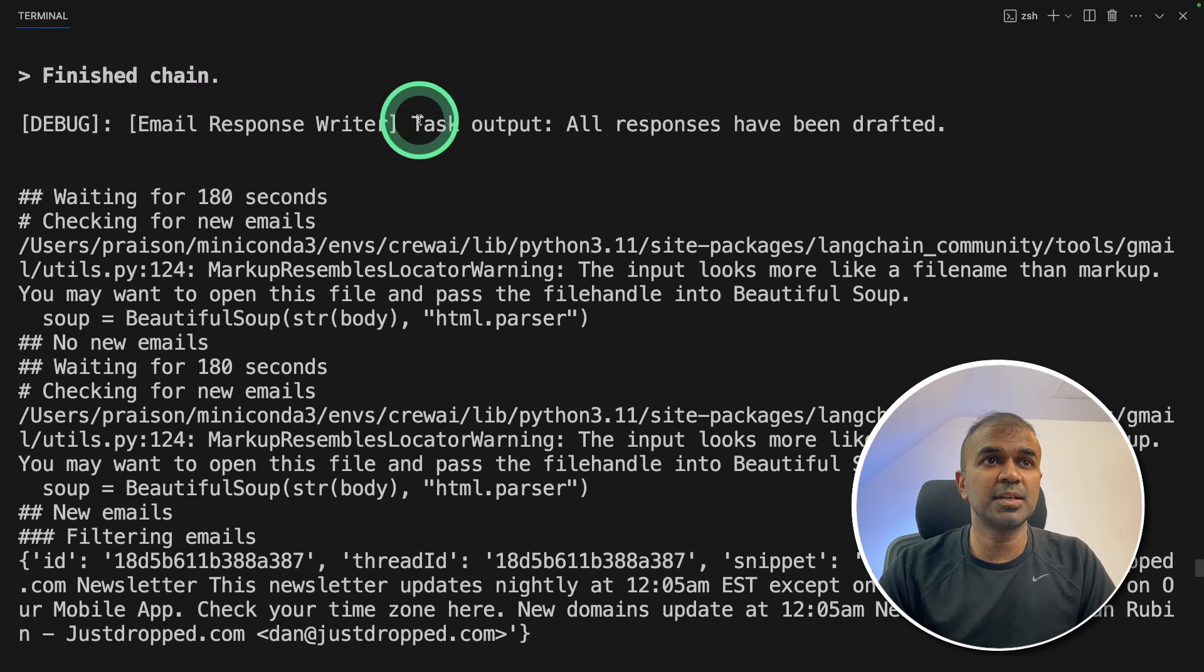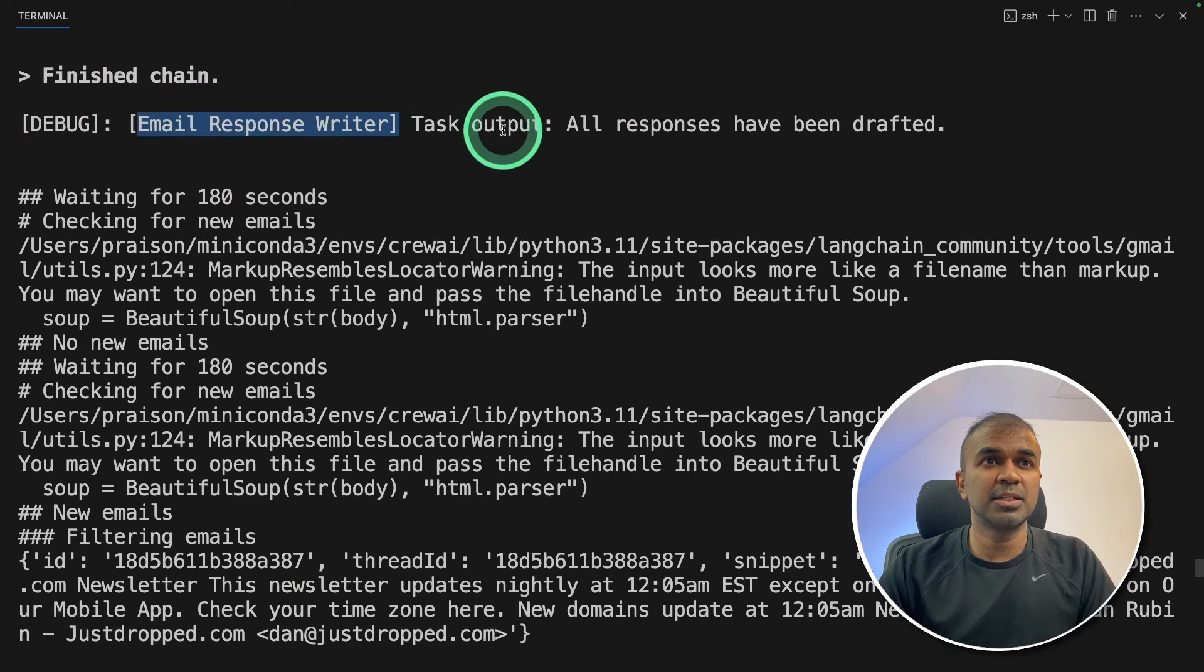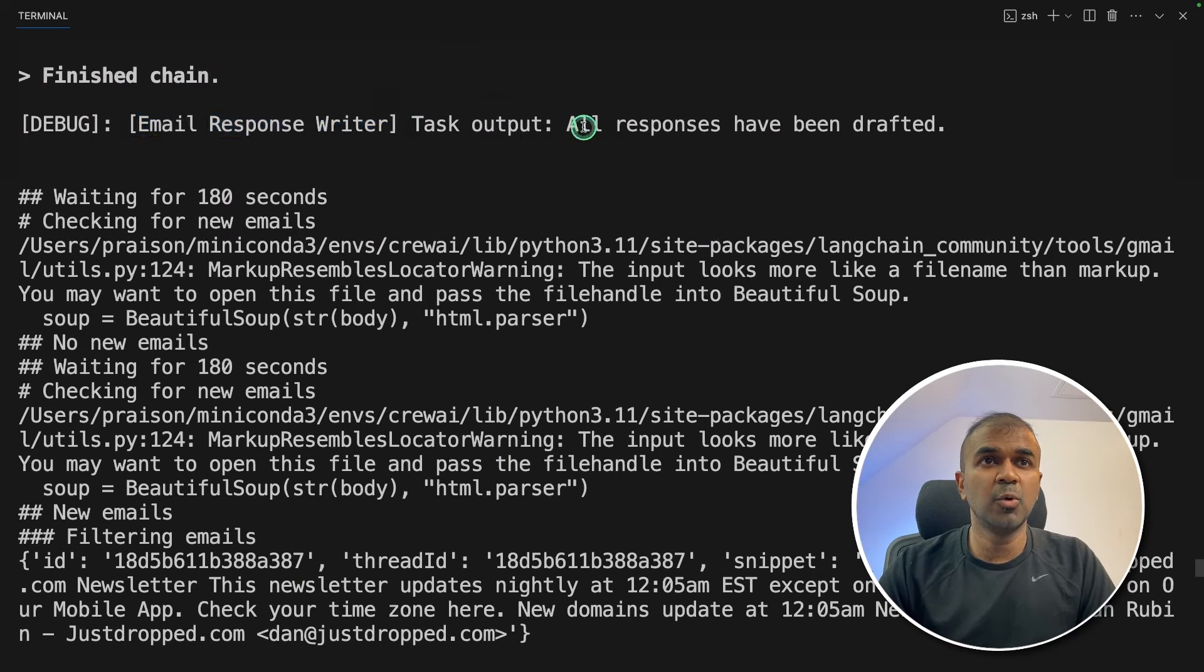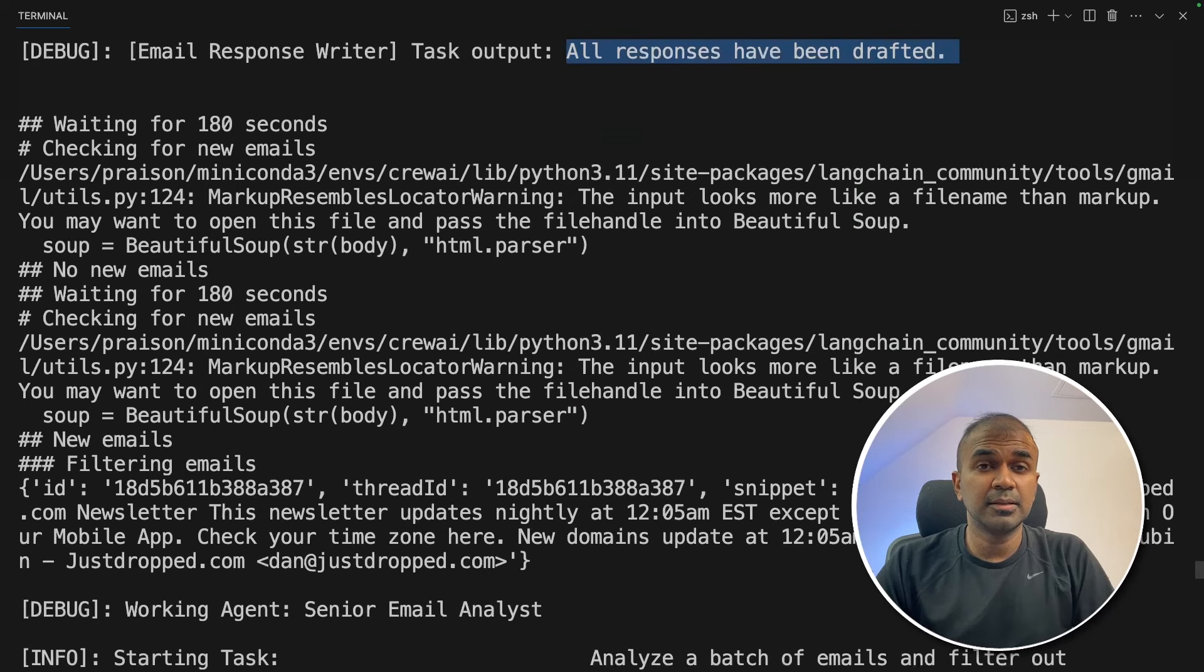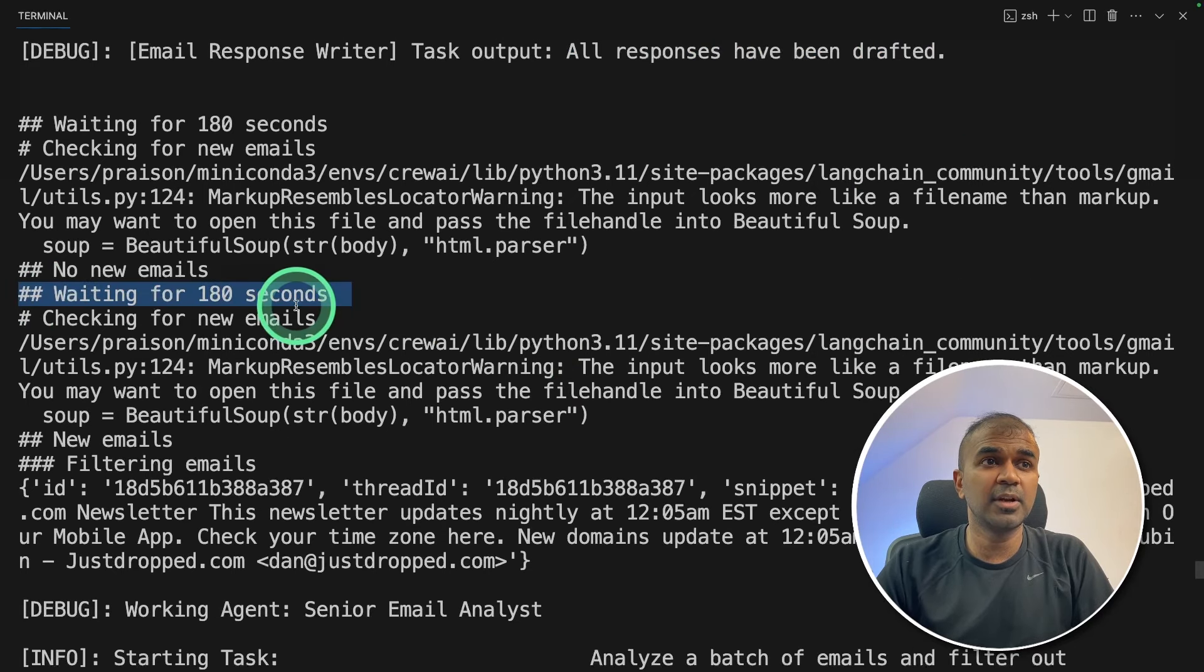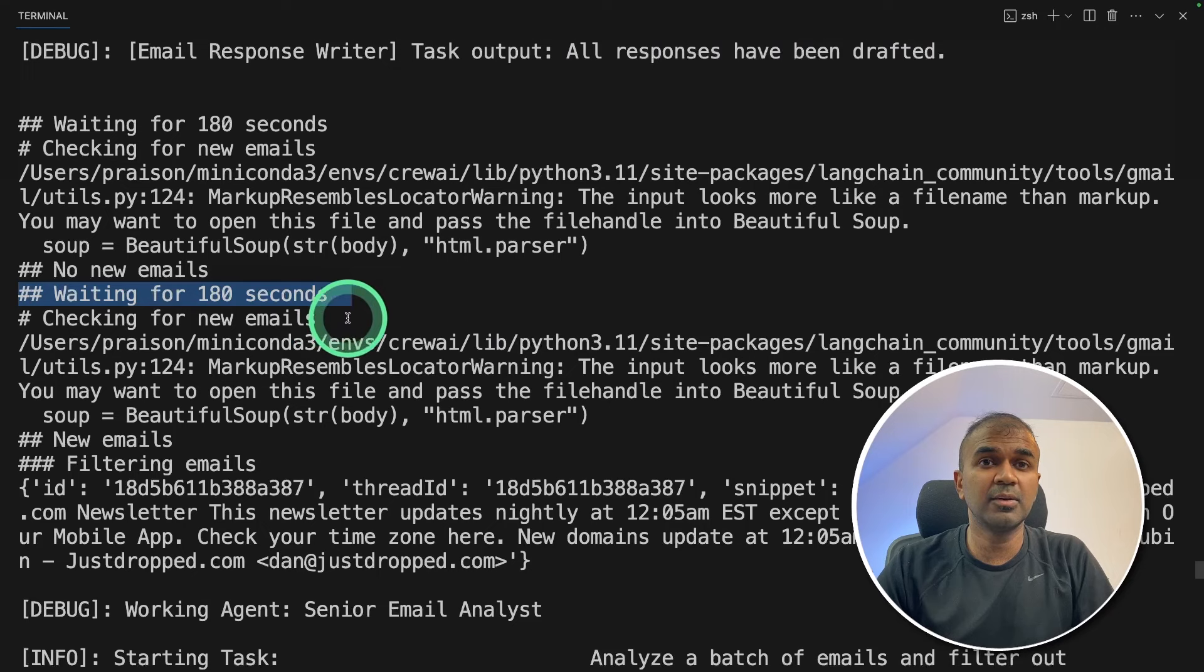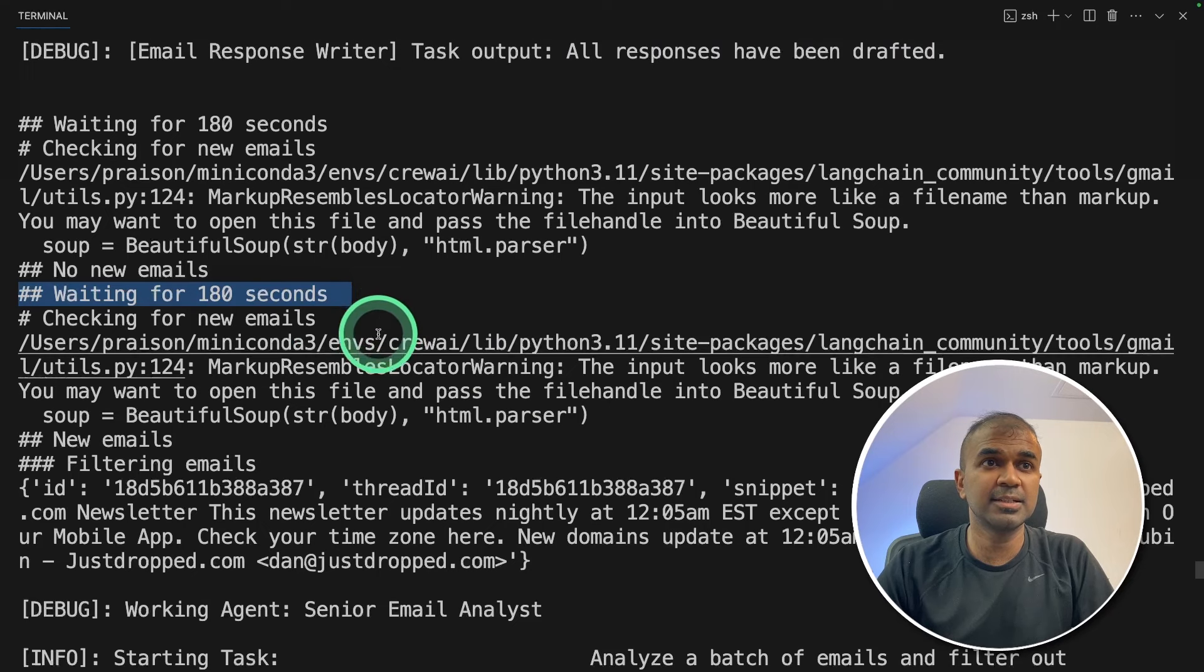I can see a response here from the email response writer, task output. All responses have been drafted.